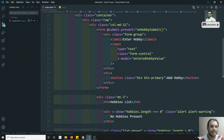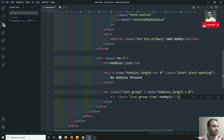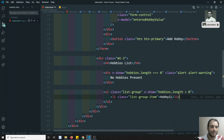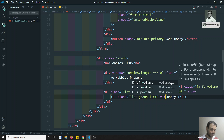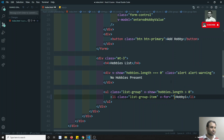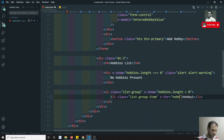Just like in JavaScript we have the for loop, in Vue.js we also have a directive — v-for. Just like in Angular we have the star ng-for structural directive, same thing here we have the v-for directive.